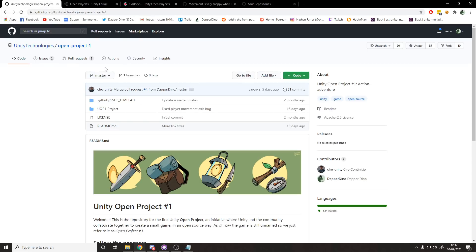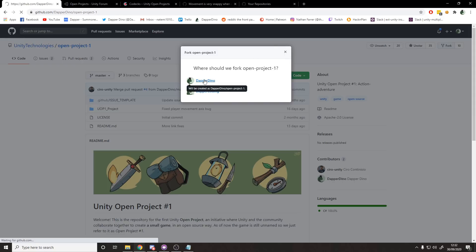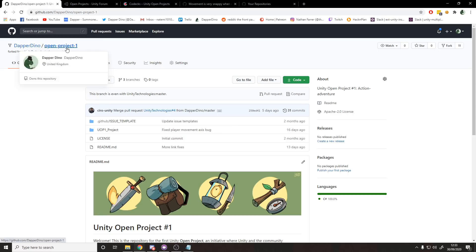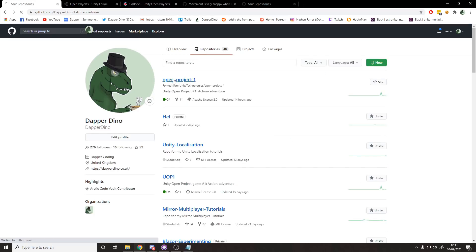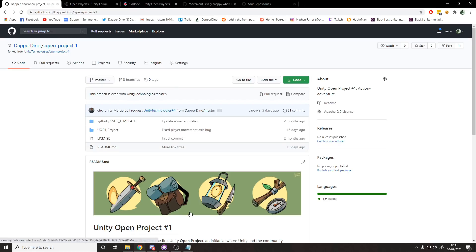Now we want access to the project. We could just clone it, which means we can go into the project and start using it, but if we clone it we won't be able to push any changes since they own it. What you can do instead is fork it, which means you get your own personal copy. If I click fork to dapperdino, I now have my own dapperdino slash Unity Open Project 1, and I can copy it to my PC and start making changes.